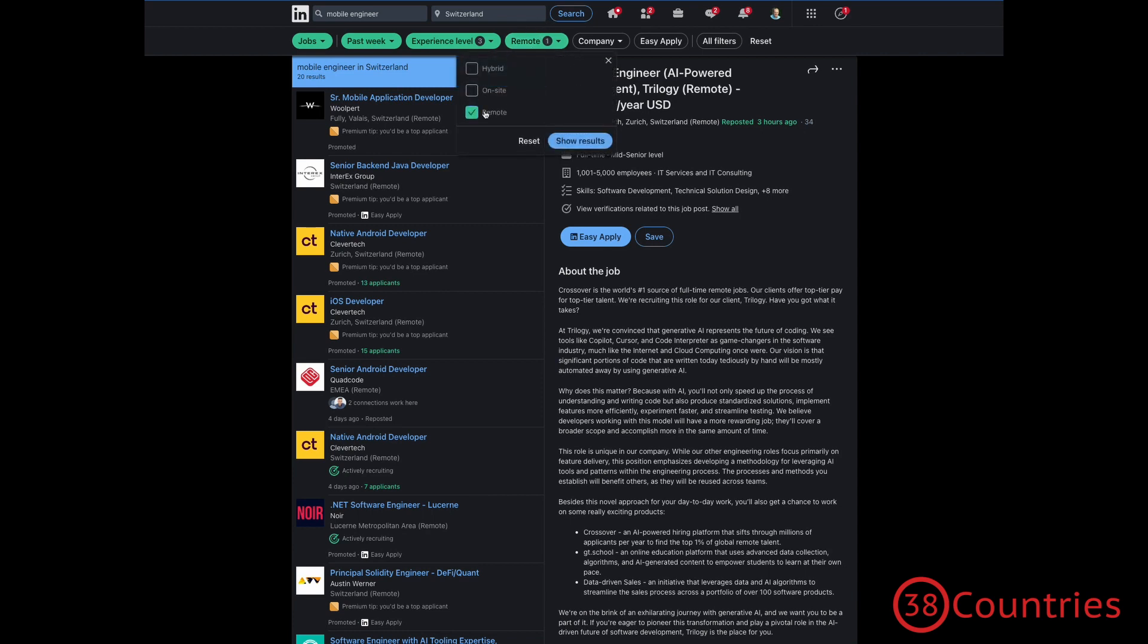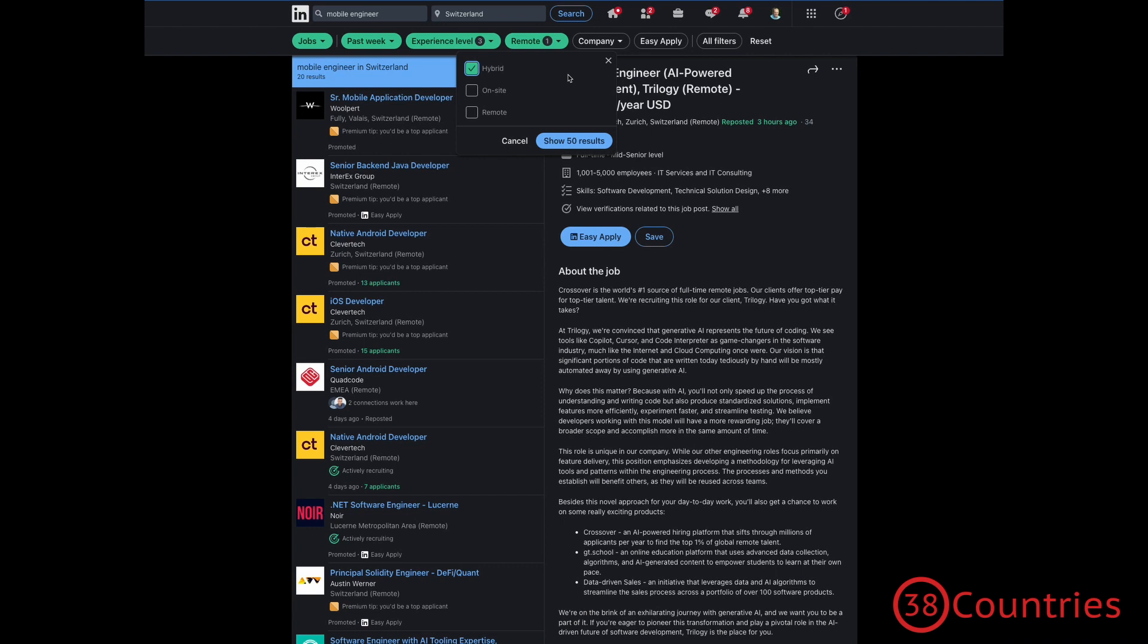And also, I think it's worth mentioning that if you actually want to integrate in Switzerland and live here long-term, or at least try to find it out for yourself, it might make sense to have a bit more interaction with people. So, you might, for example, want to go for hybrid, which kind of forces you to go to the office every now and then. So, you get to know people, you might make new friends, you get to learn about the Swiss culture, and so on and so on. So, this can actually be a good thing, especially in your first one or two years of moving to Switzerland.